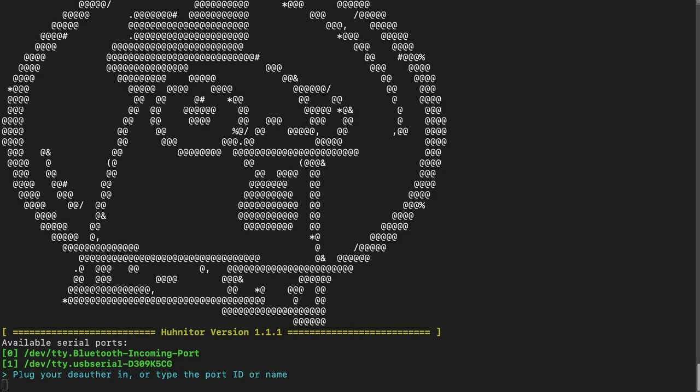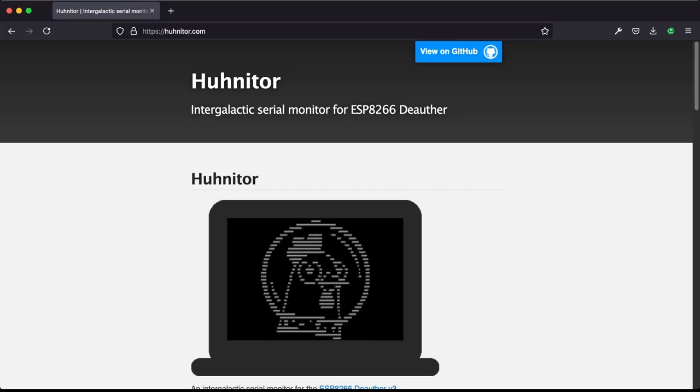Hello everyone! Today we are going to cover the scan command of the D-Offer v3. With that command you're able to search passively for Wi-Fi devices around you, so not just access points, but client devices too.